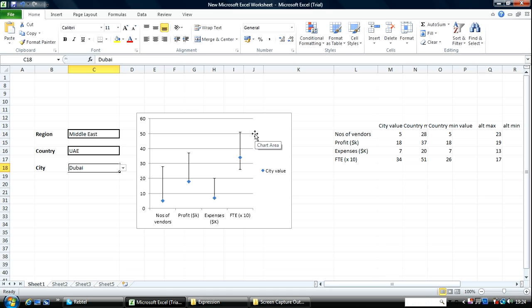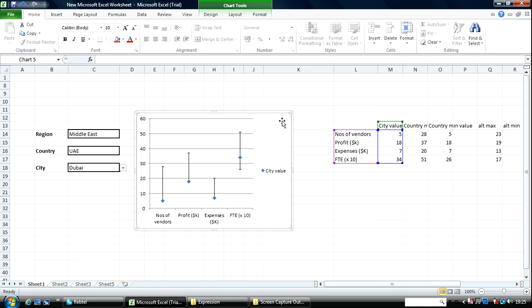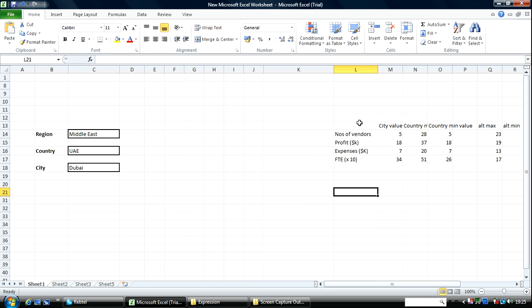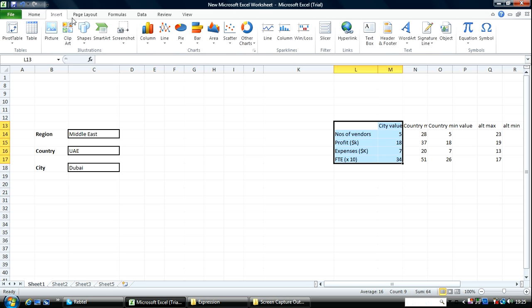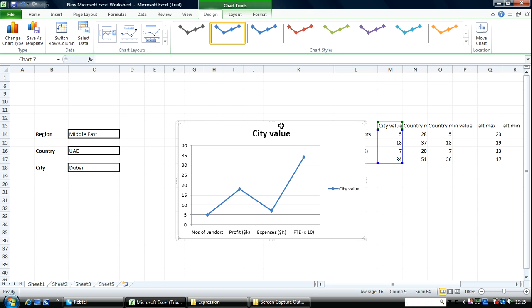I'm going to show you two ways in which I can recreate this chart. The first one I think is much harder while the second one I think is much easier. I'm going to get rid of this and pick this value. As you can see there is the city value, the maximum and the minimum value. I'll pick this value and insert a line chart.